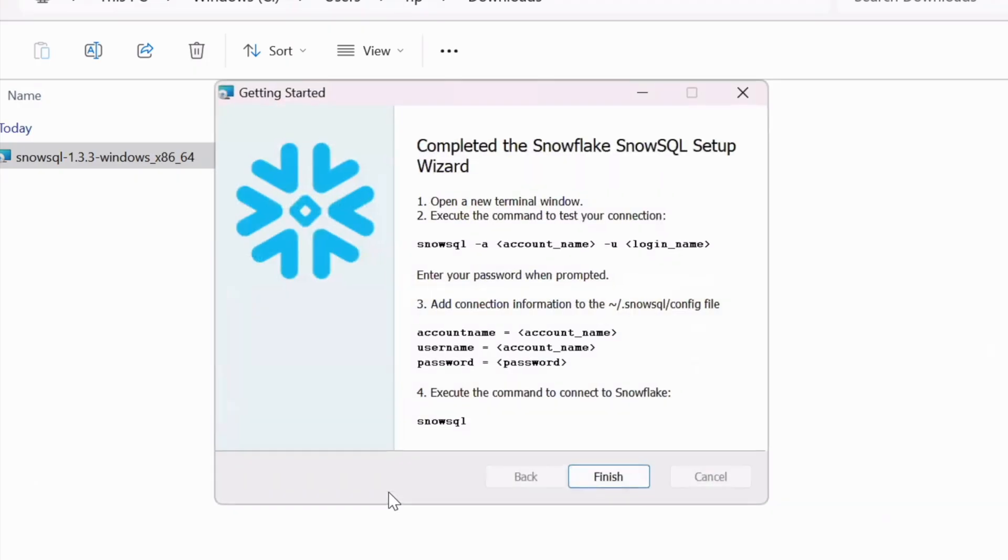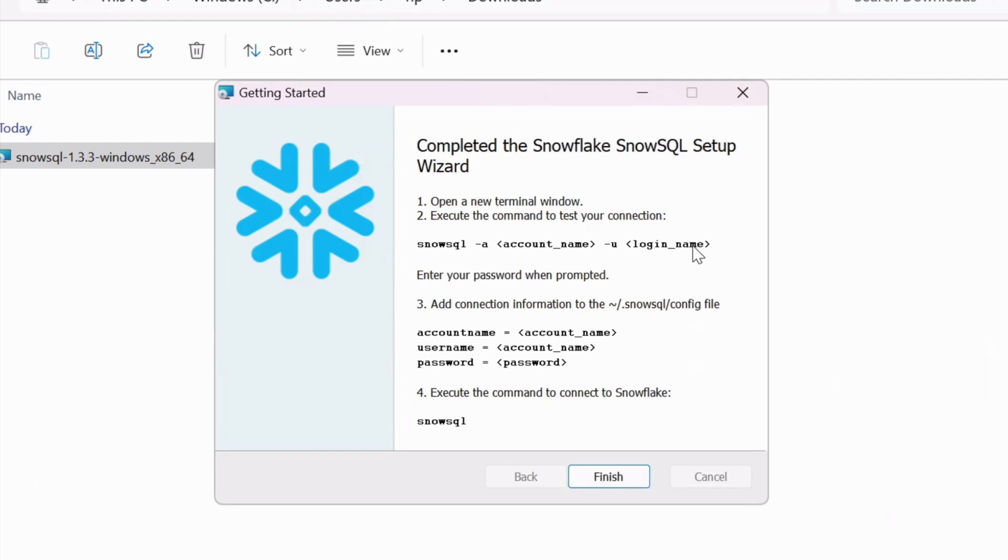Once the installation is done successfully, a getting started pop-up will appear on your screen with instruction that says how to connect with Snowflake and it shows two approaches as on today. The first approach using the command line with parameter and second approach is primarily passing this parameter through the configuration file which we will cover in the future chapter.